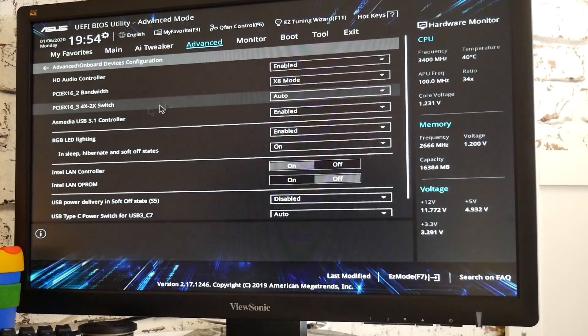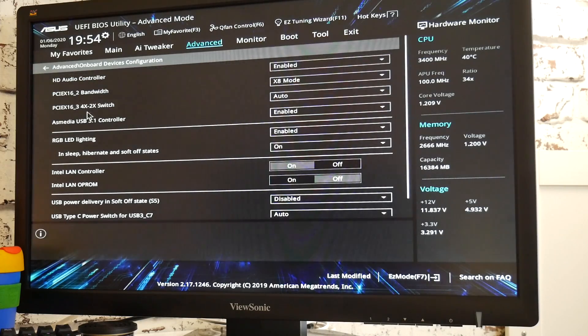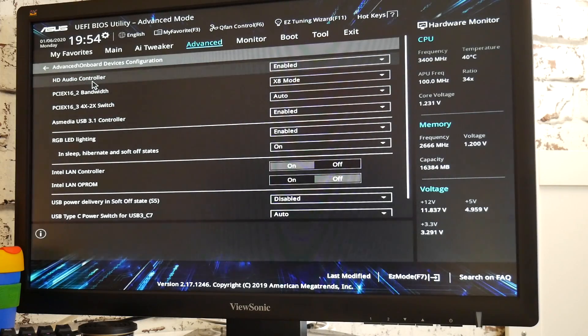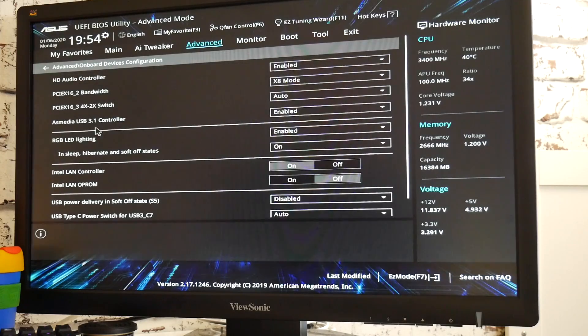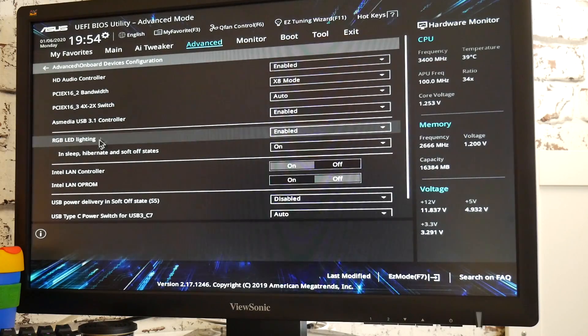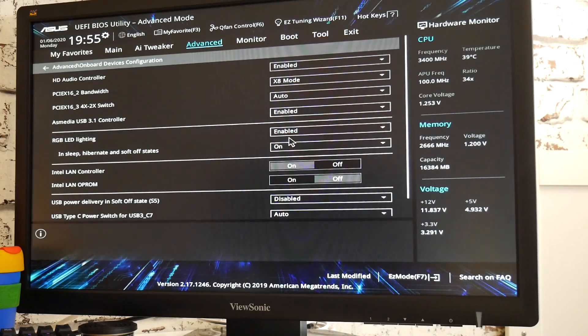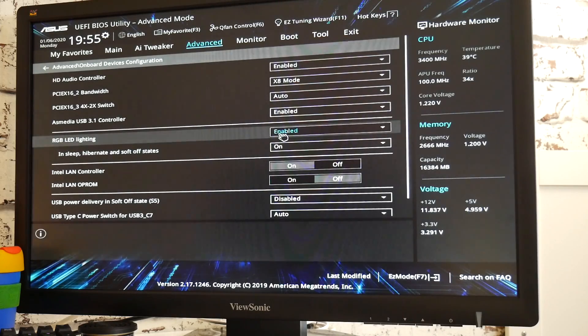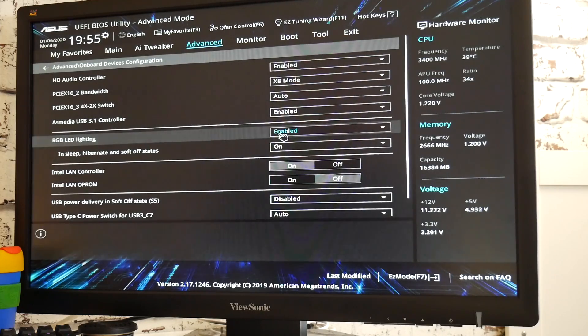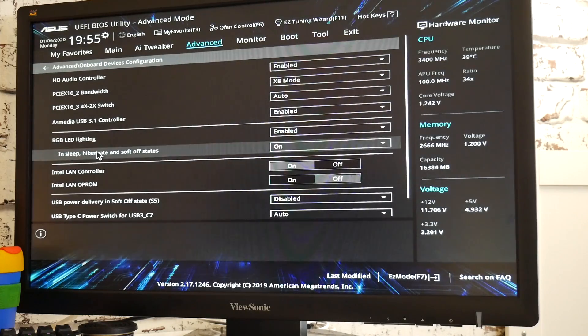And in this one, it's onboard devices configuration. So this is where you find things such as your HD audio controllers, your USB controllers, all those kinds of things. This has got a subsection called RGB LED lighting, and it's set to enabled. So this is the default setting for when Windows is up and running, all that kind of thing.